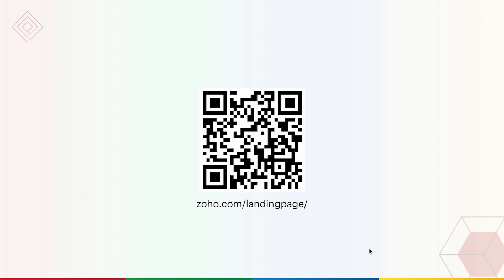So do sign up for Zoho Landing Page by accessing the QR code displayed on your screen now, or you can enter zoho.com/landingpage in your browser to sign up. I've provided the URL in the chat bar as well. You can check out the builder simultaneously as we demonstrate and you can post your questions in the Q&A panel.